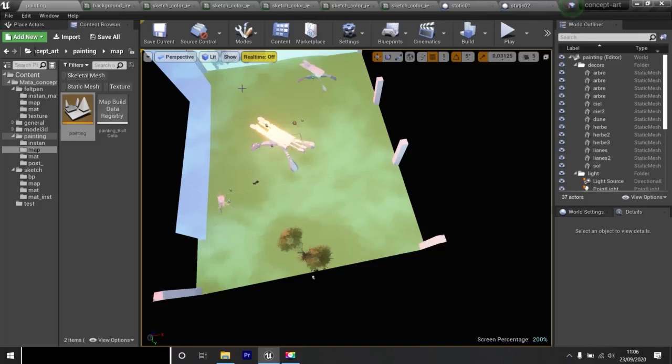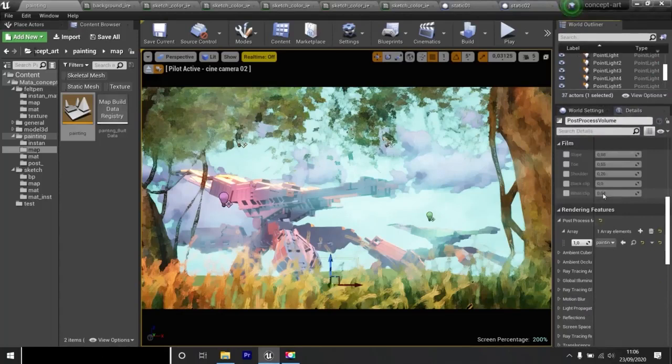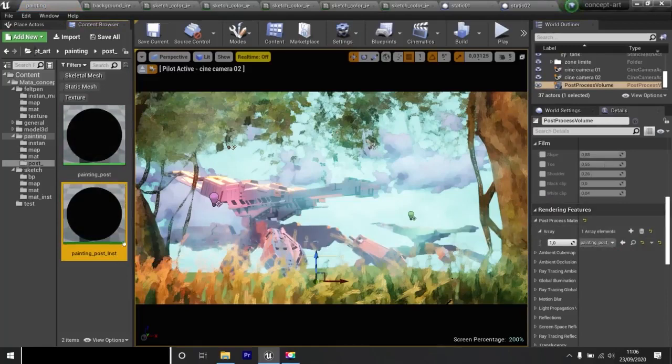I switch to camera view 2. I select my post process. I go down to post process volume to rendering features here. I click on the magnifying glass. Here is the painting post instance. I open it.